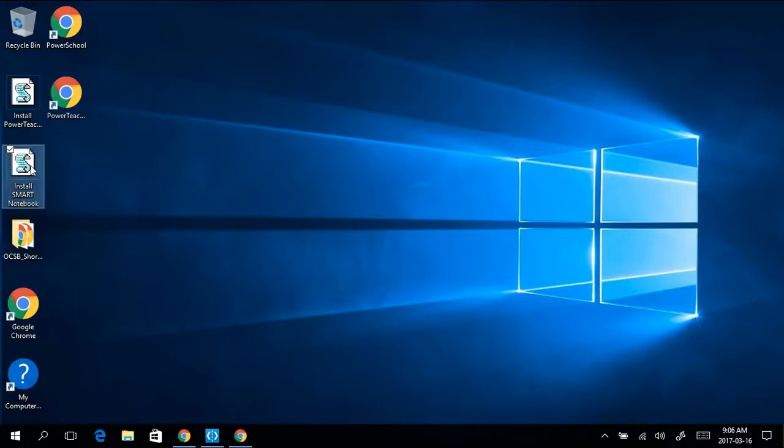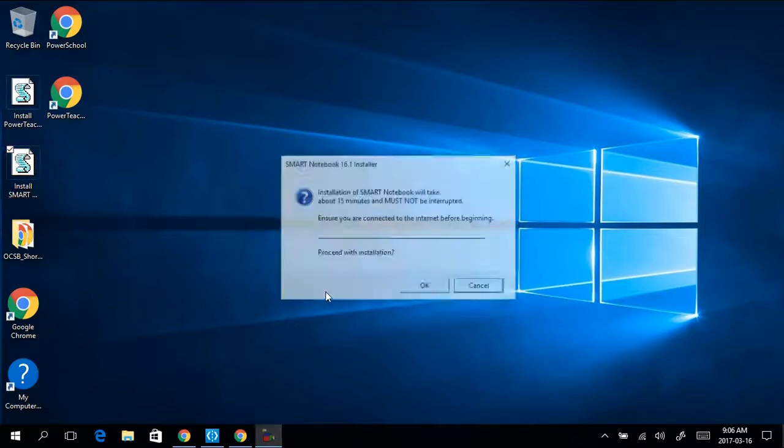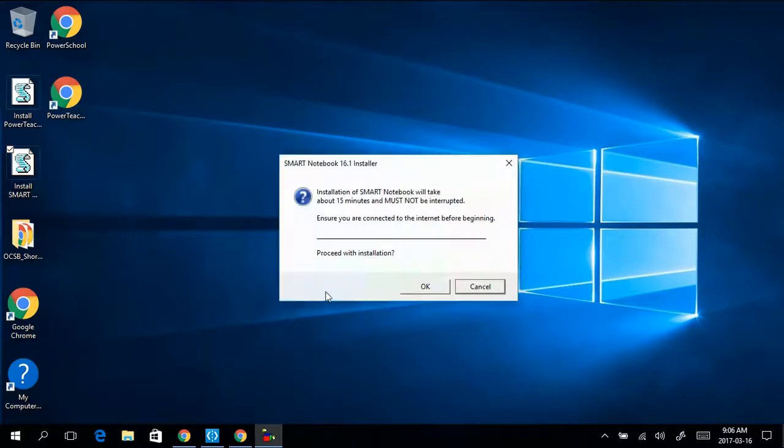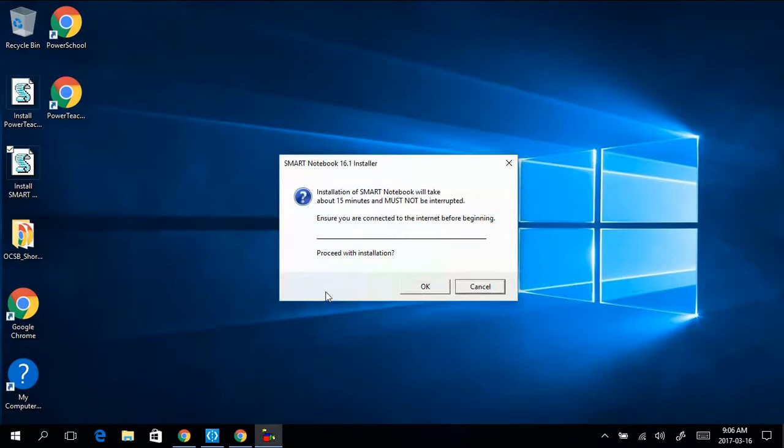If you do see the icon, double click on it. A window will pop up letting you know that installation will take 5-15 minutes, and to make sure that you're connected to the internet.